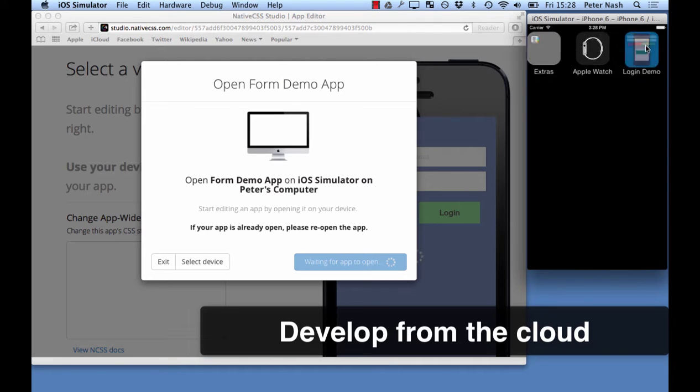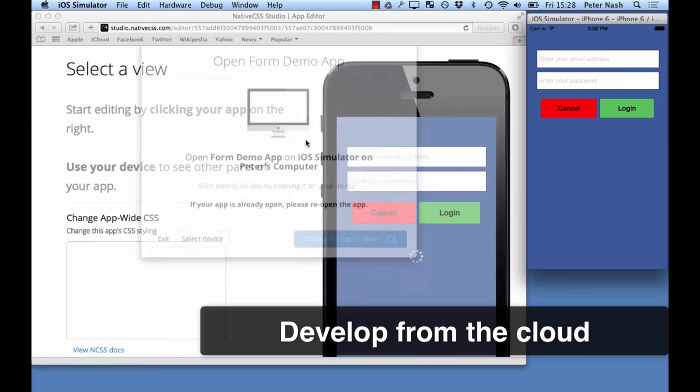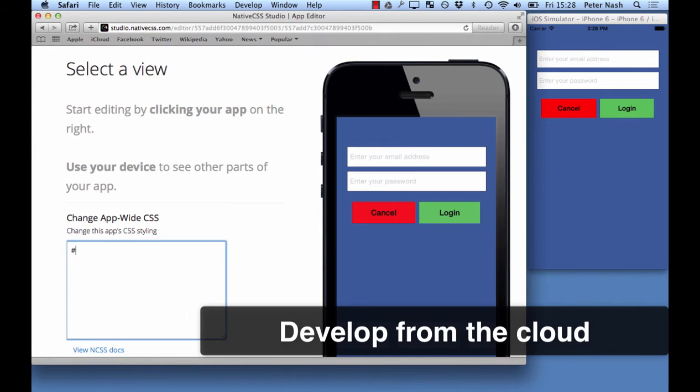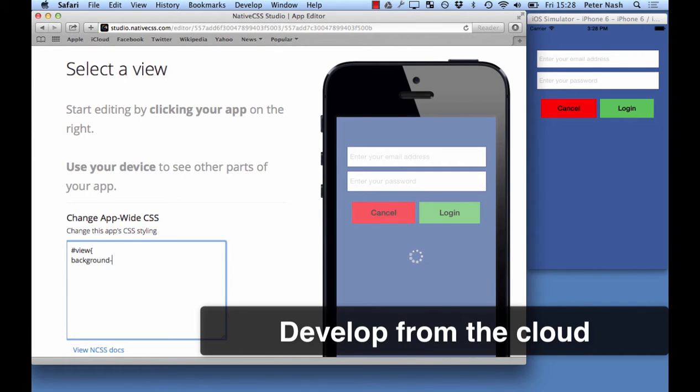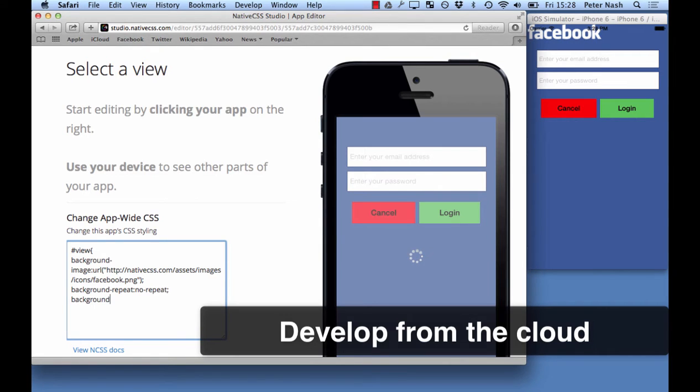The next cool feature is you can develop from the cloud. Here we can see live editing, so you enter the CSS on the left and it updates in your app in real time. This can be any app anywhere, so it could be sat on your desk but it could also be your manager's app or your test iPad.